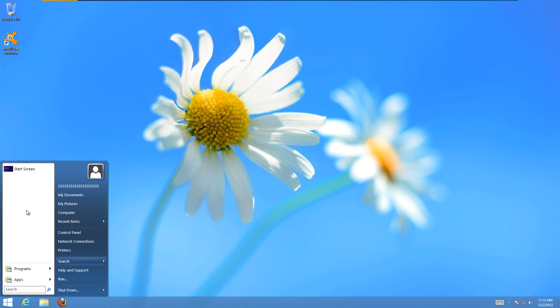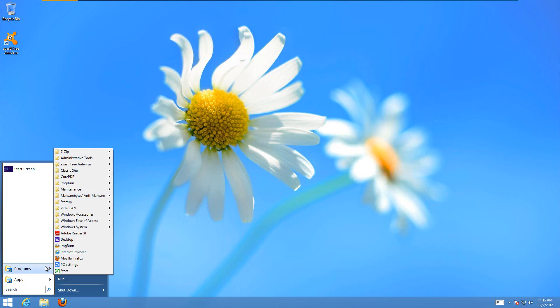If you want to change the look of the Start menu, you just go to Programs, Classic Shell. Classic Shell is the name of the Start button program. And you just go into the Menu Settings.